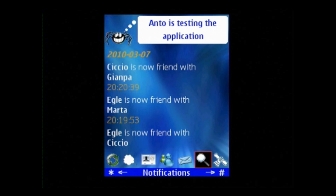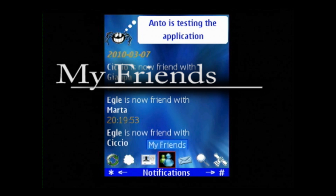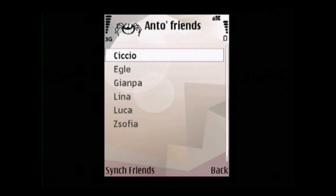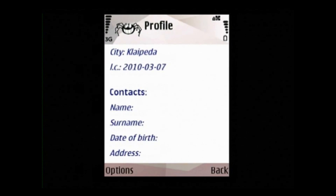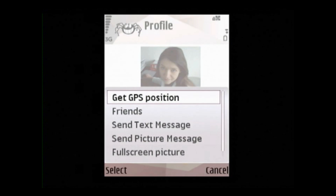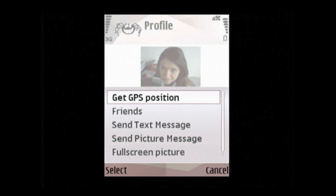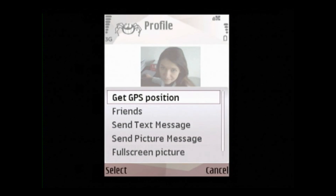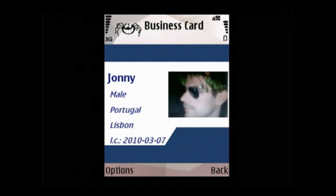Normally we would like to send messages to our friends, so let's have a look at them. If we click the friends icon, we can see the friends of the user. Let's click on Egle — we can see her full profile. Clicking on the option button, we can get her latest GPS position and zoom in a bit. We can also see the list of Egle's friends. If we click on Johnny, for example, we can see his business card.